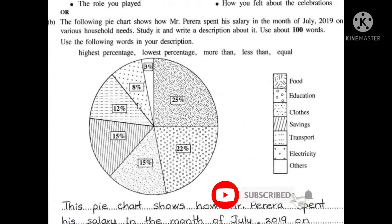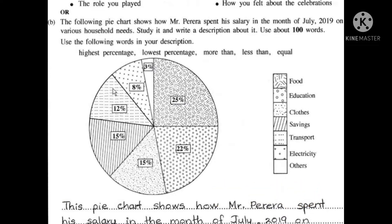The following pie chart shows how Mr. Pereira's salary is spent. It shows how Mr. Perea gets salary in the month of July, in April 2019, on various household needs.